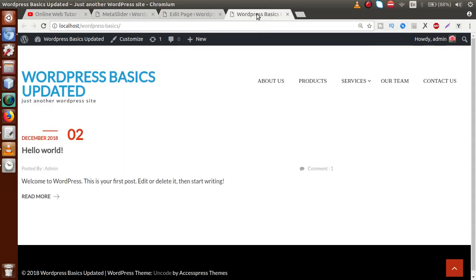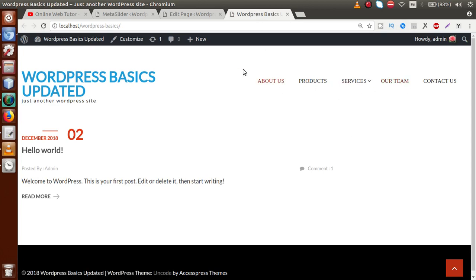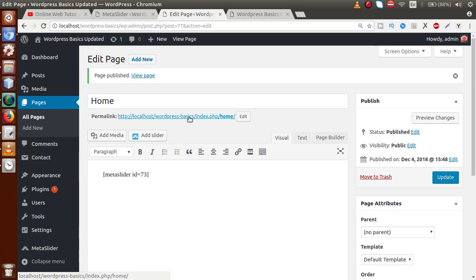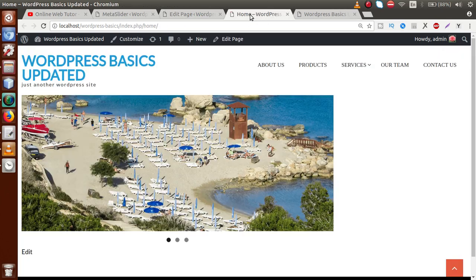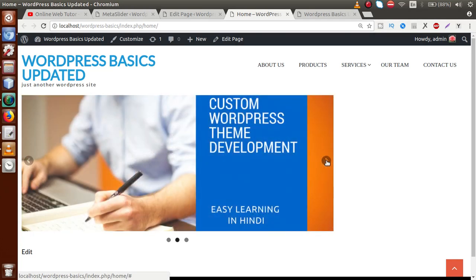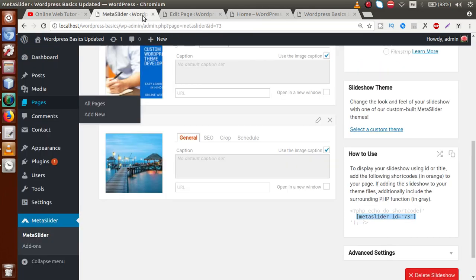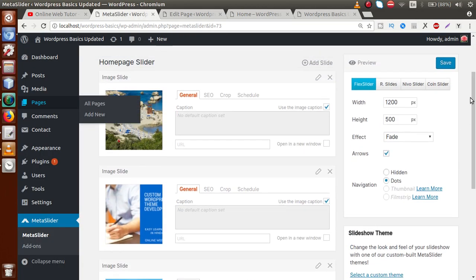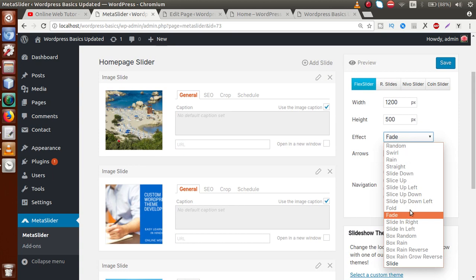Going to the front-end section and reloading the page, we don't yet have a menu option for our home page. But by using the permalink, we can see that the slider has been implemented — images are showing with a fade effect applied. To apply more effects, go back to the Meta Slider configuration and open the Effect dropdown.